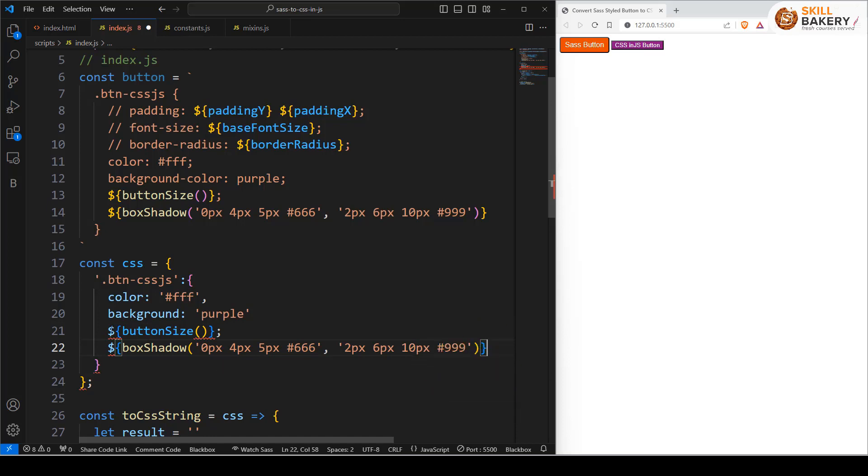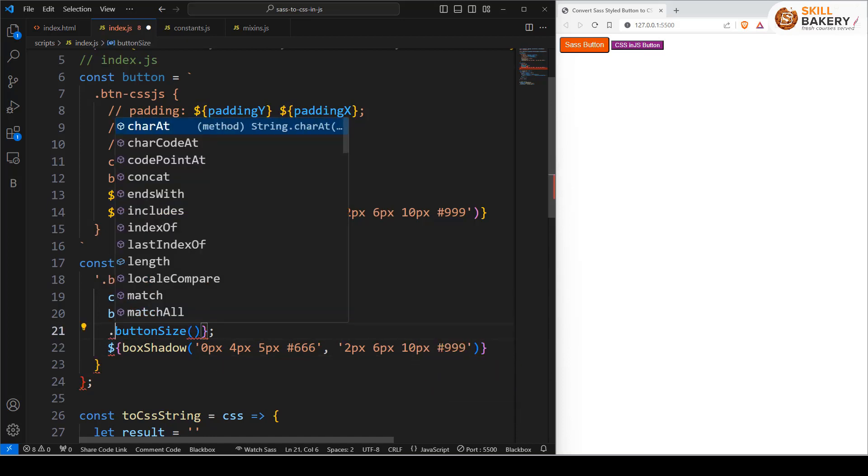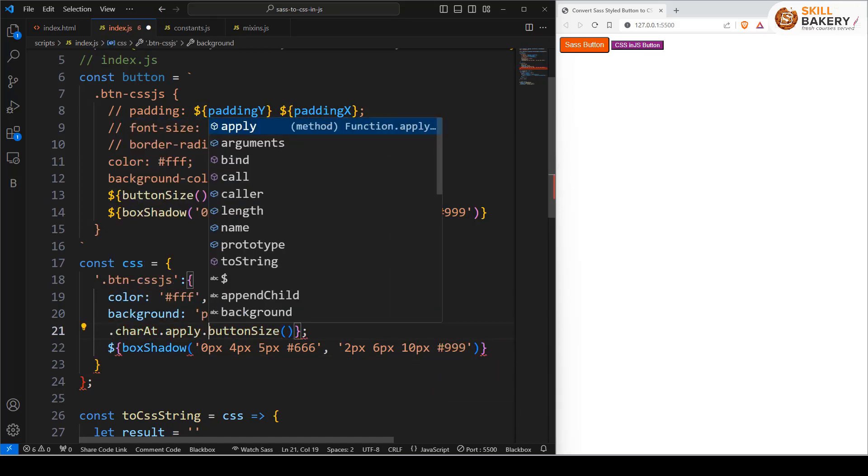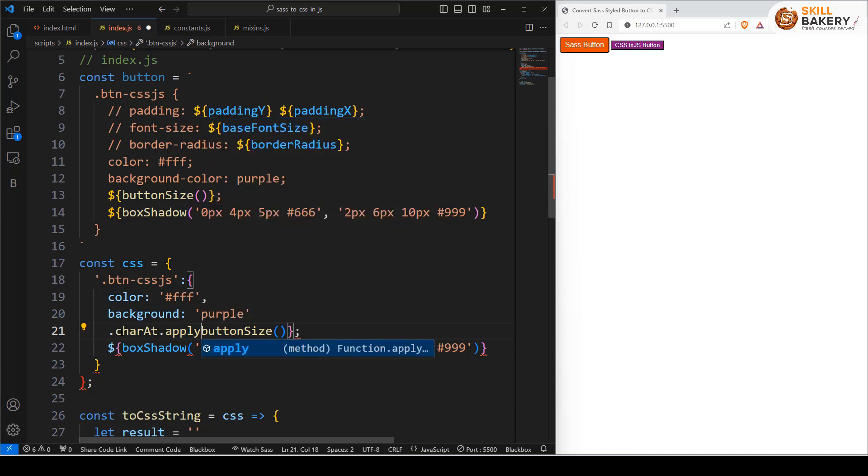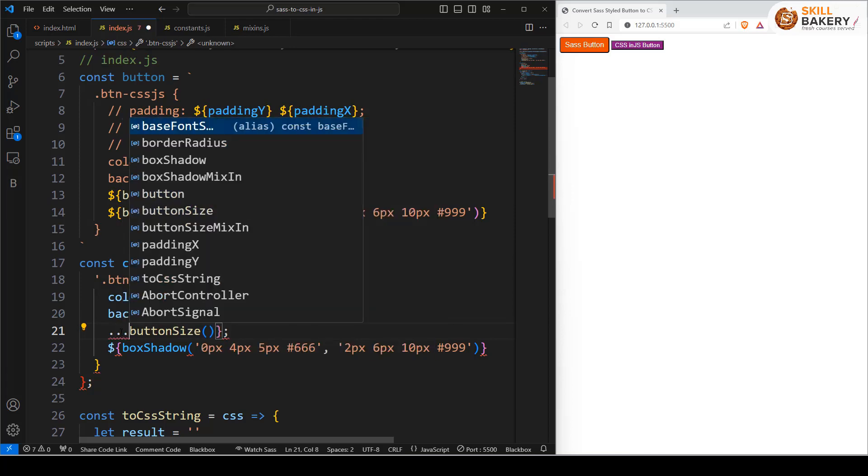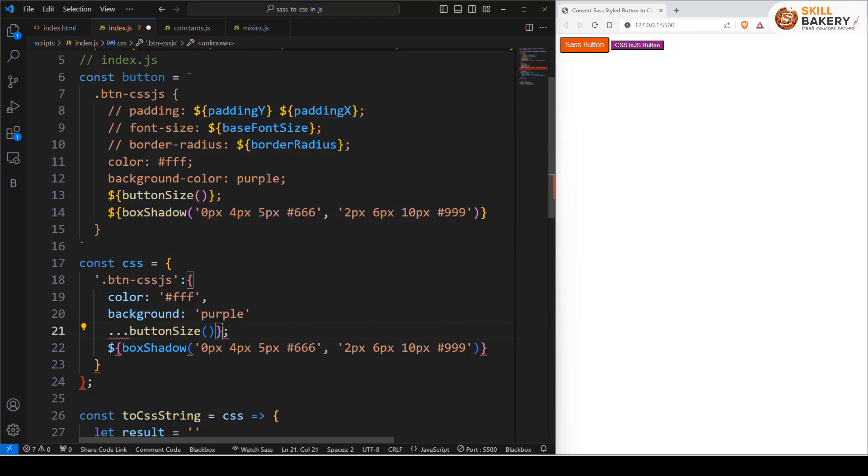To make use of this we'll have to apply the spread operator to this function and that will be done using three dots. So here I have written it in this way. Let's remove these semicolon and curly bracket.